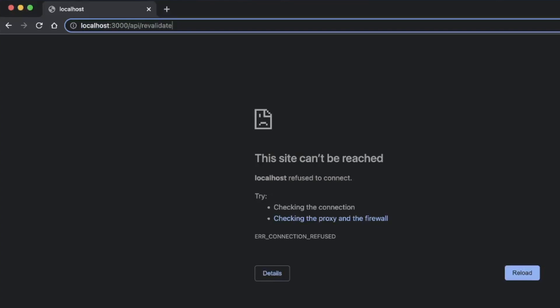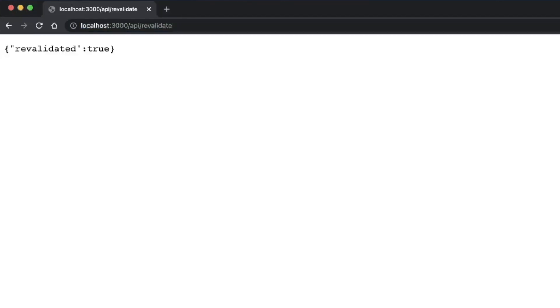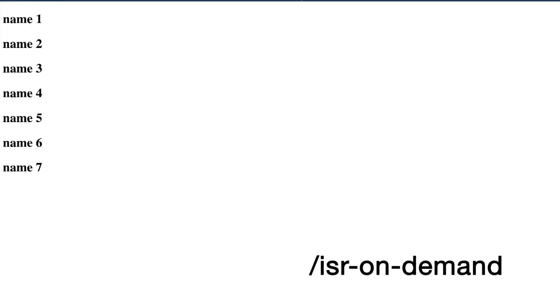But now if you ping the route /api/revalidate, we get this back. And now if you refresh our /ISR-on-demand page, we can see the changes.